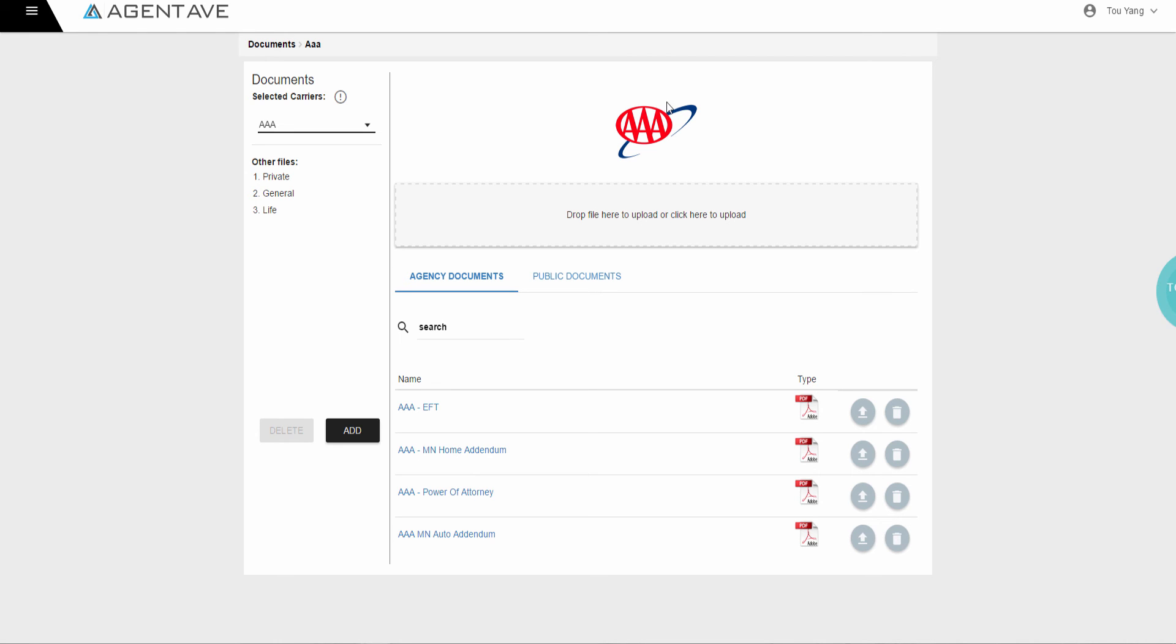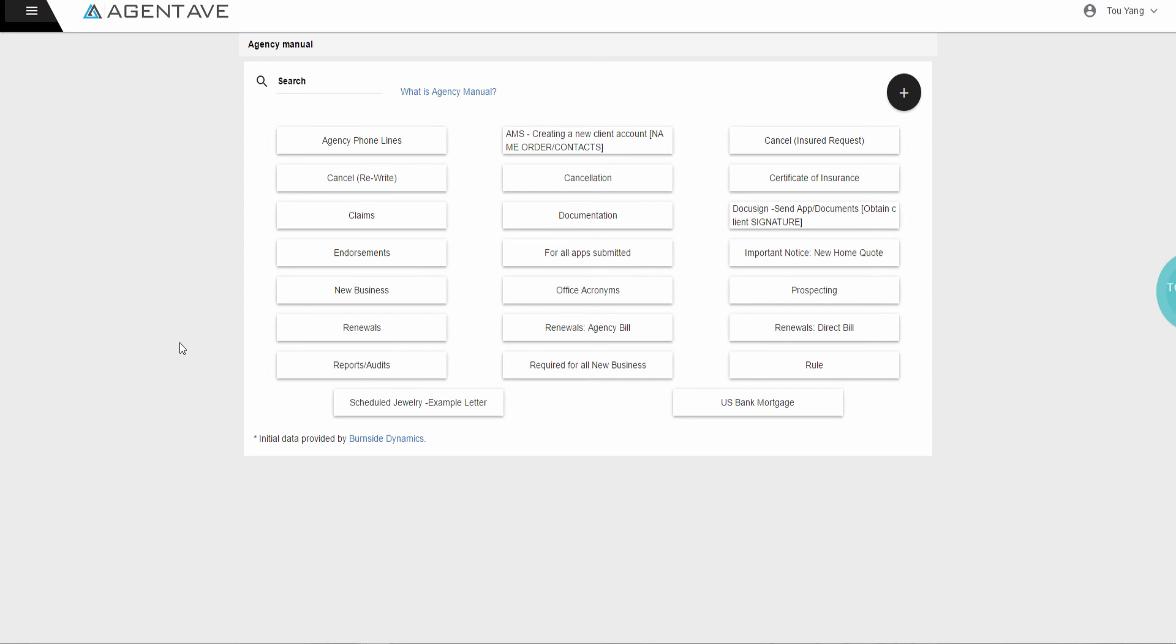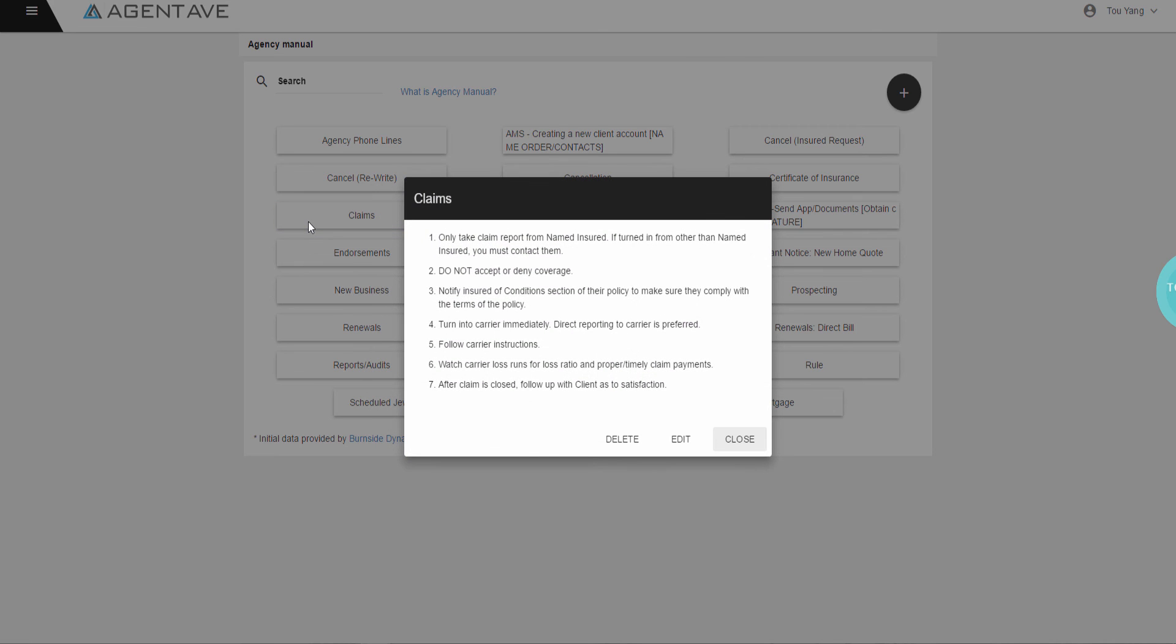The last feature is Agency Manual. This is agency best practices and helps with errors and omission. Example, how to deal with a claim. All staff following office best practices.